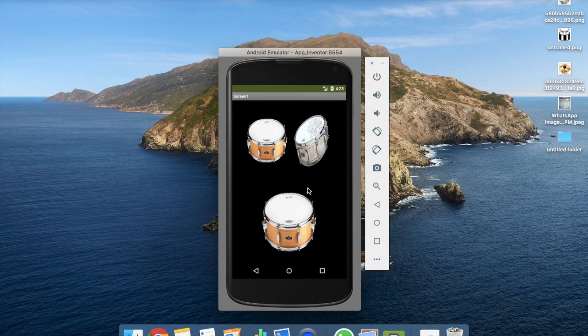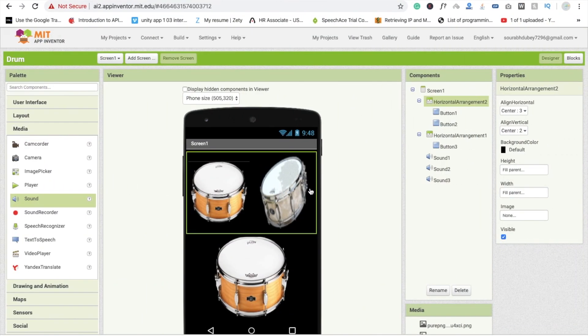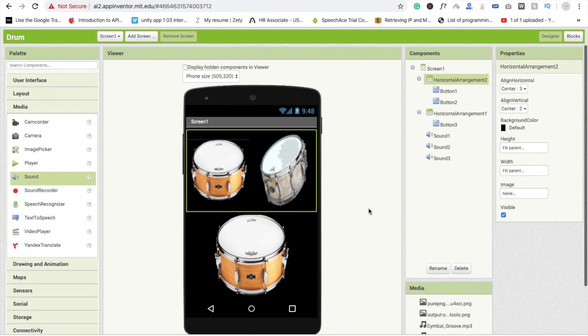That's amazing — it's a very easy way to make your own drum app. If you have any doubts you can ask in the comments. Thank you so much for watching this video, please like and subscribe to my channel. Have a nice day, bye bye!